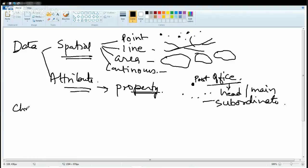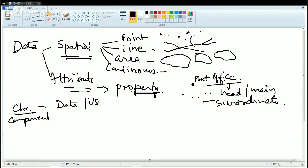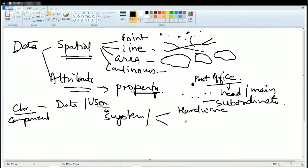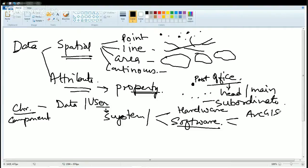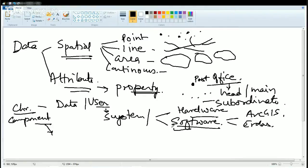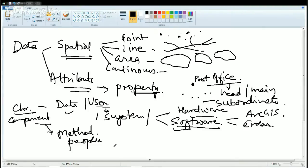Before we go further, let's understand the basic characteristics and components of GIS. The characteristics involve use of data. There should be a user who must be working on that data. Then there should be a system — a laptop, a computer, or a desktop where the person is working. That system should have both components: there should be a hardware unit and a software unit. Common softwares used with GIS are ArcGIS or ERDAS Imagine. While understanding the components, we must have the hardware, software, and the data. Besides that, you must know the method to do GIS processing, and there should be people or users who are technically skilled to do that job.